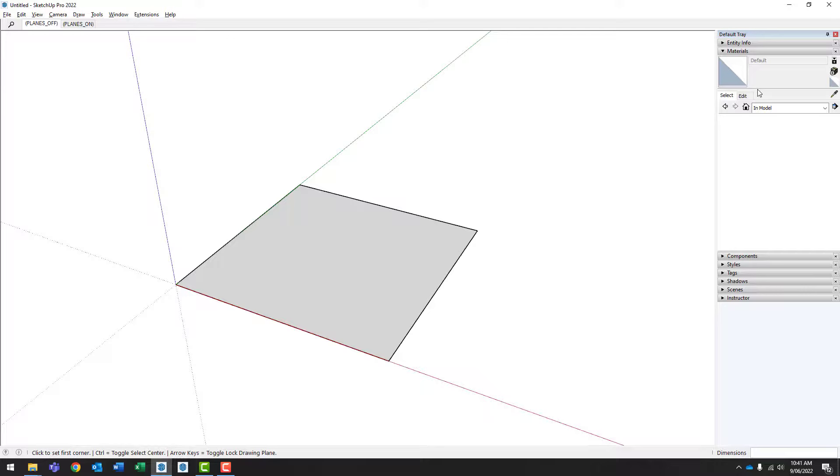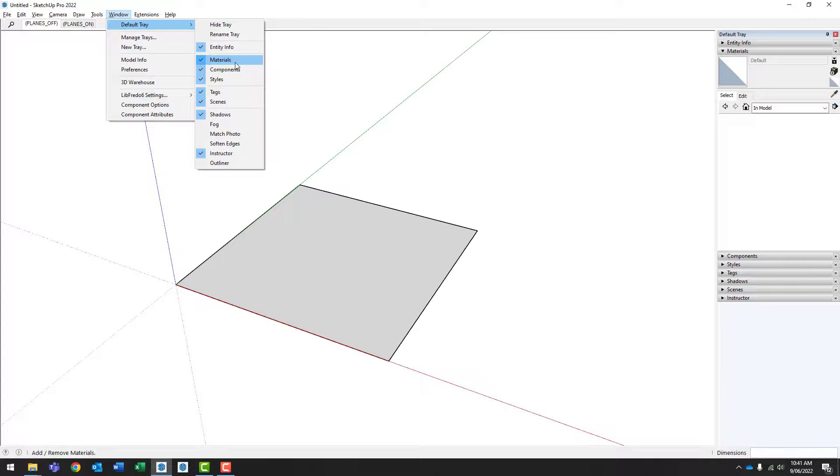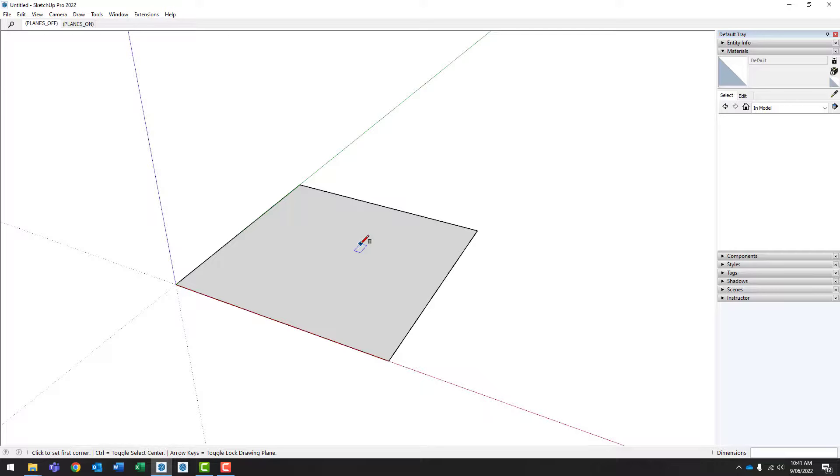You should also have the materials palette open. So if you don't have the materials palette open, make sure the default tray is on and also materials is active. Now, you can import your own material files and the source material can be a photo or something you've made. But what we're going to do is we're going to download a material file from the Internet.